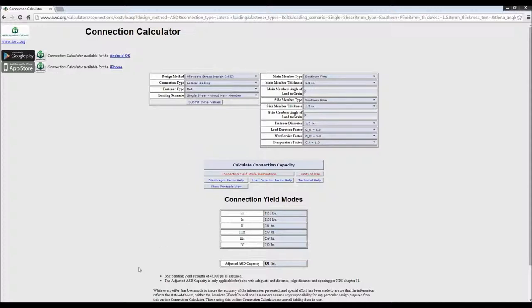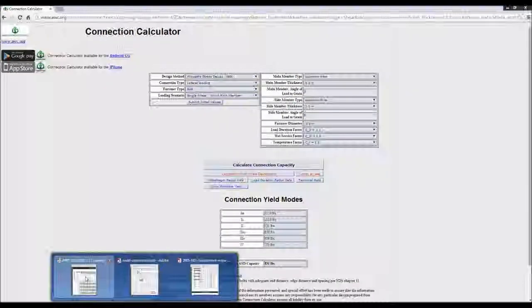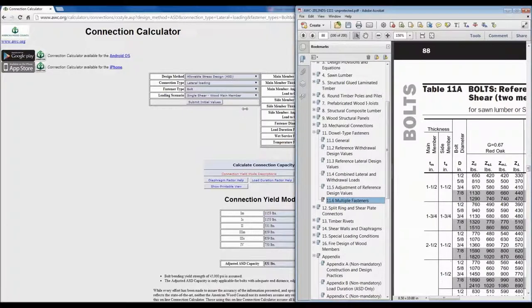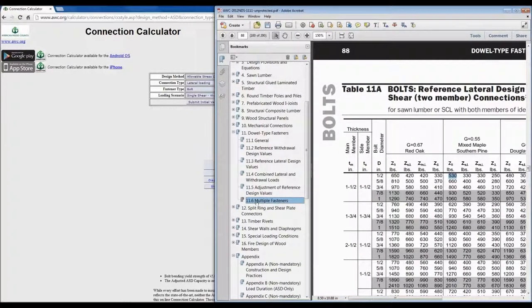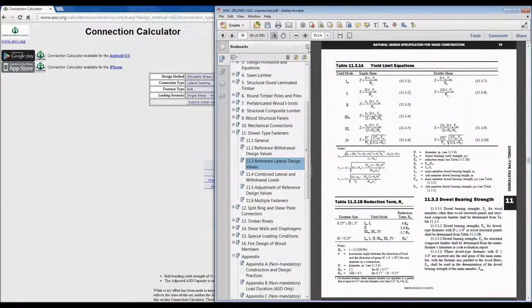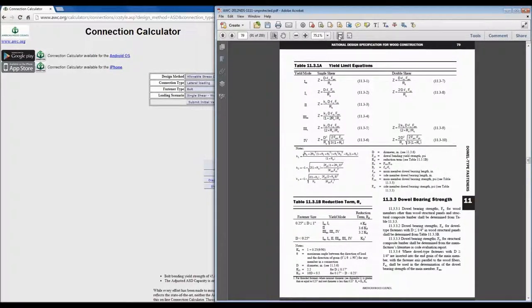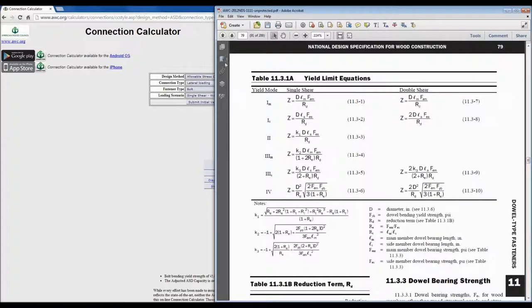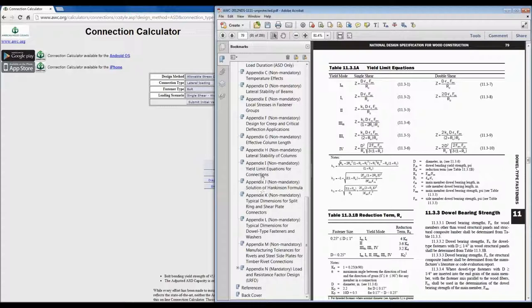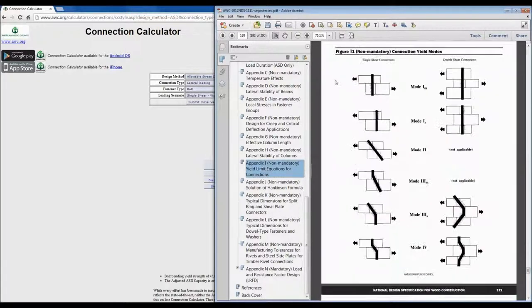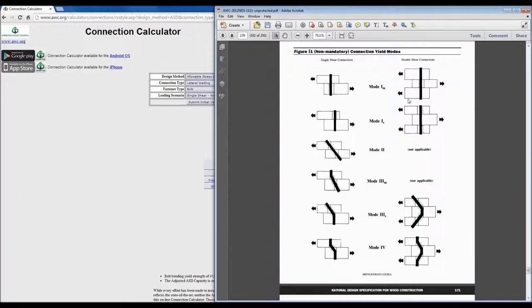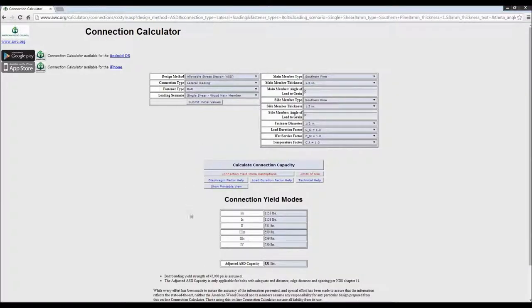Let's talk a little about those yield modes. Going back to the NDS, jumping to lateral values, you can see the yield limit equations that allow you to calculate each of those values. Graphically, each of those yield modes is represented by something we see in testing — whether it's crushing of the wood fibers in the main or side member, the dowel rotating through, or a hinge forming in the dowel. Those are the six different yield modes we see when calculating connection capacities.